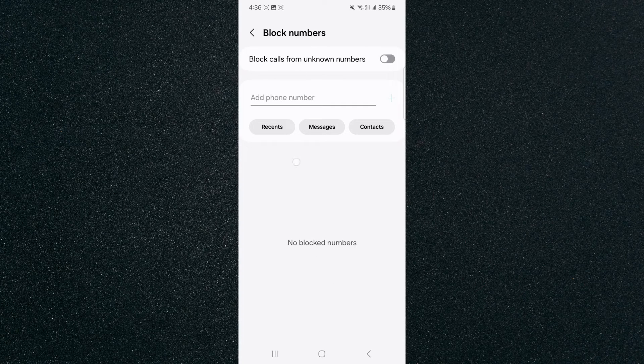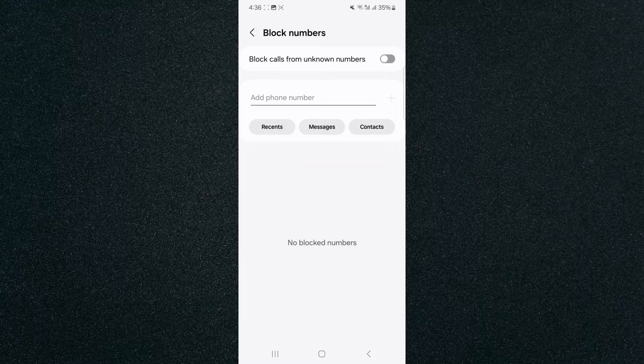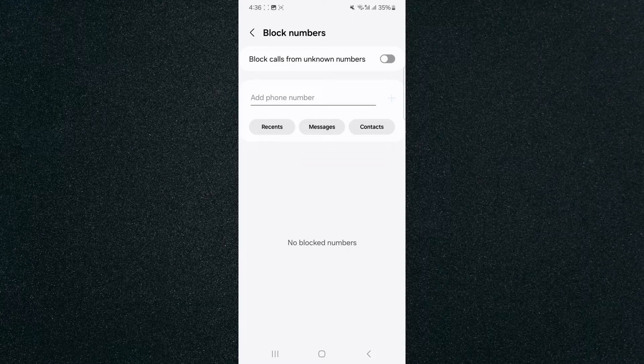And from here, look for the feature that says block calls from unknown numbers. And what you need to do is simply enable it.